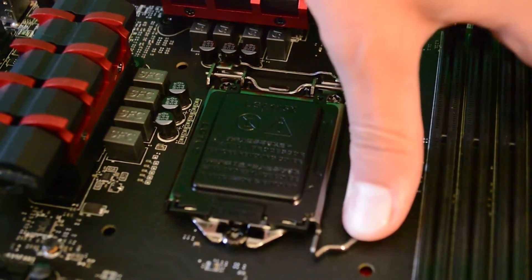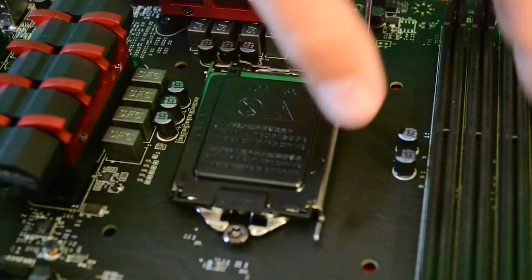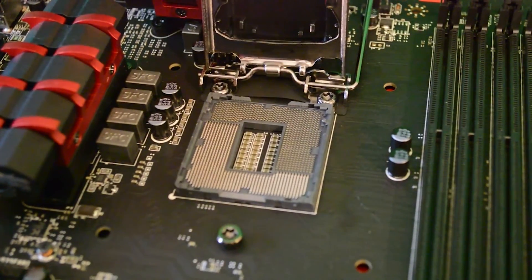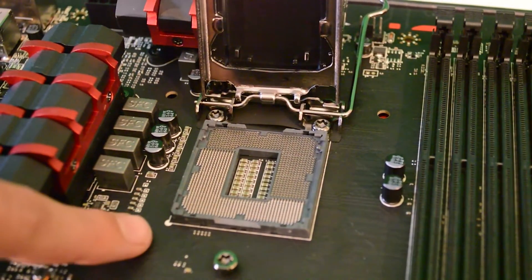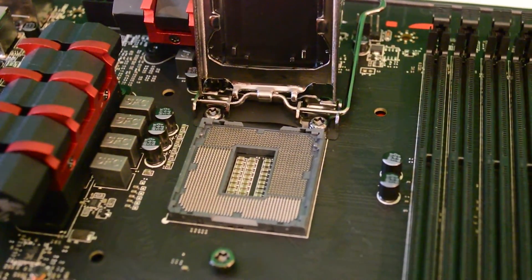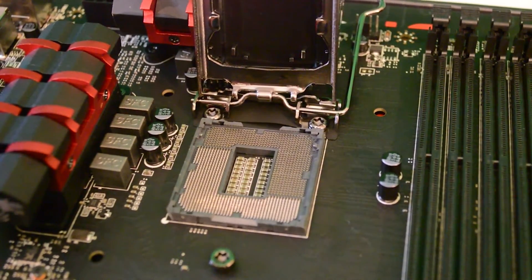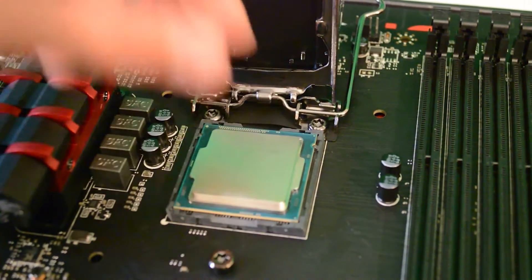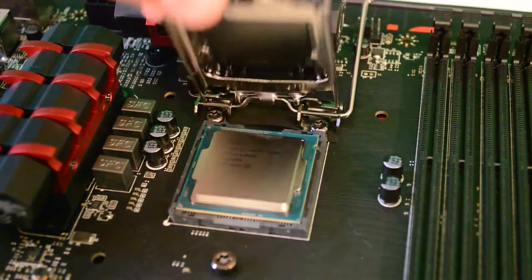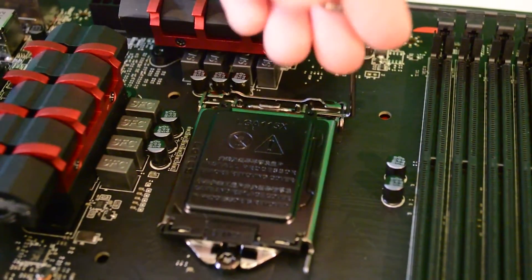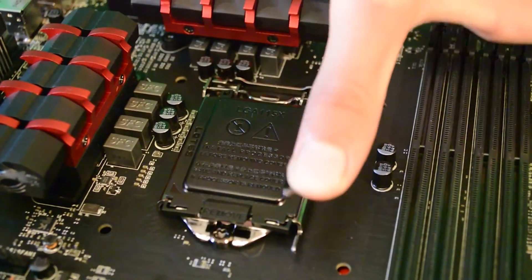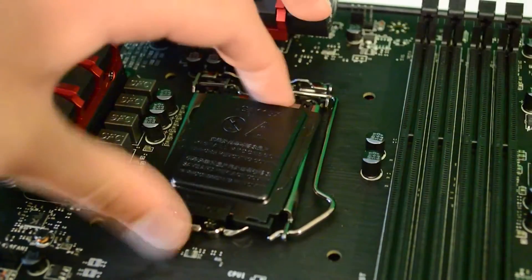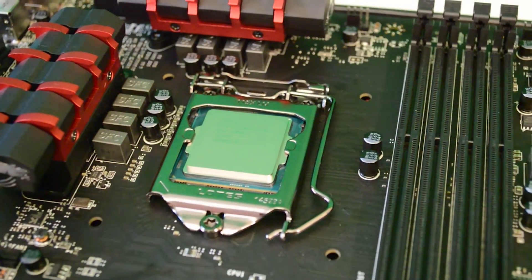Now we need to install the CPU. To do this simply lift the latch on the side of the socket by pushing it down and pulling it away from the socket. And then let it spring up. Now get your CPU and handling it by the edges lower it into the socket with the gold arrow on your CPU facing the same direction as the one on your motherboard. Now close the retainer by pushing the latch down and placing it under its holding notch. When you do this the black cover should just pop out. Keep this as if you need to RMA your motherboard you will need this to protect the pins on the CPU.